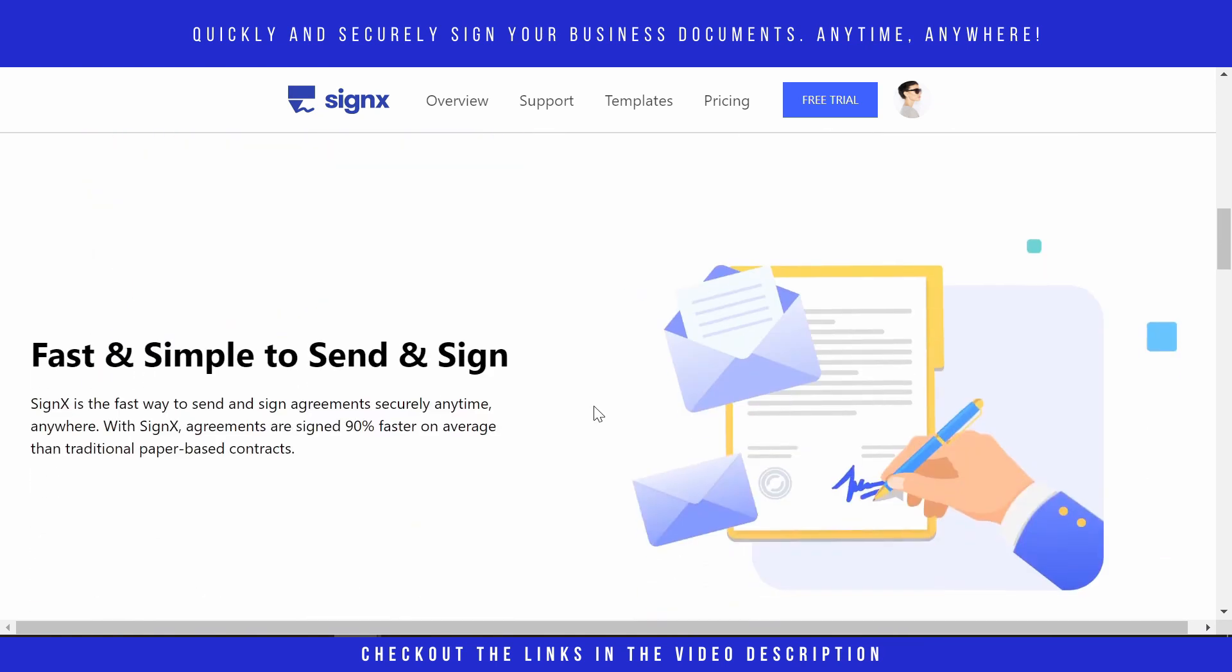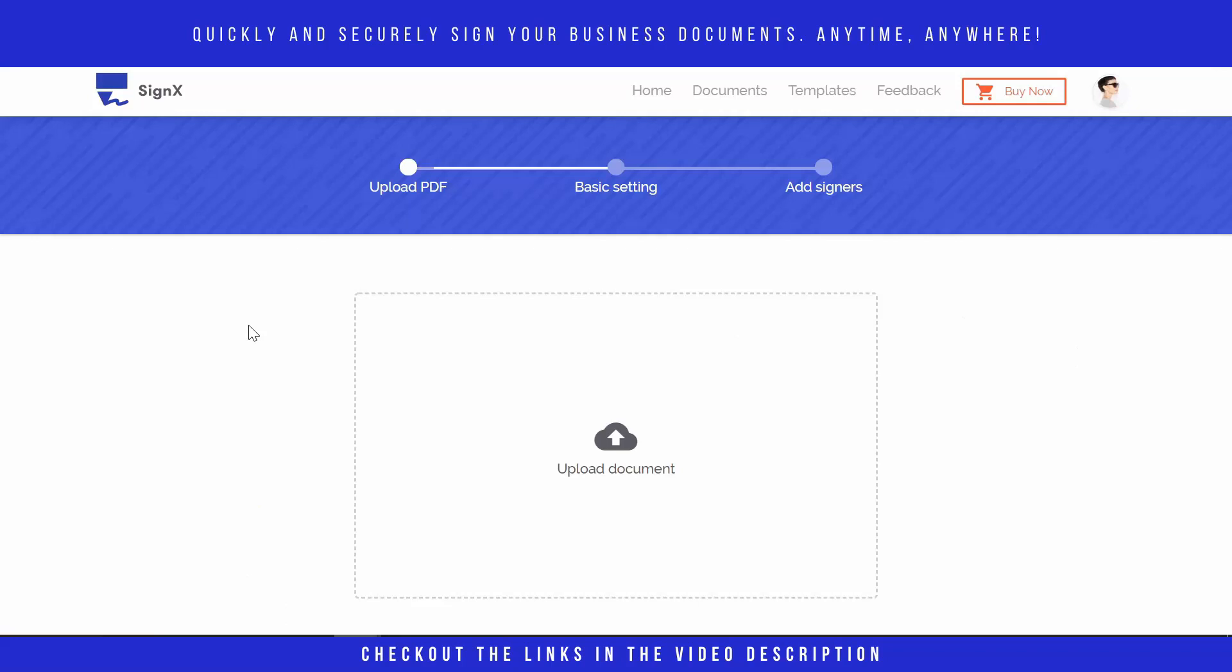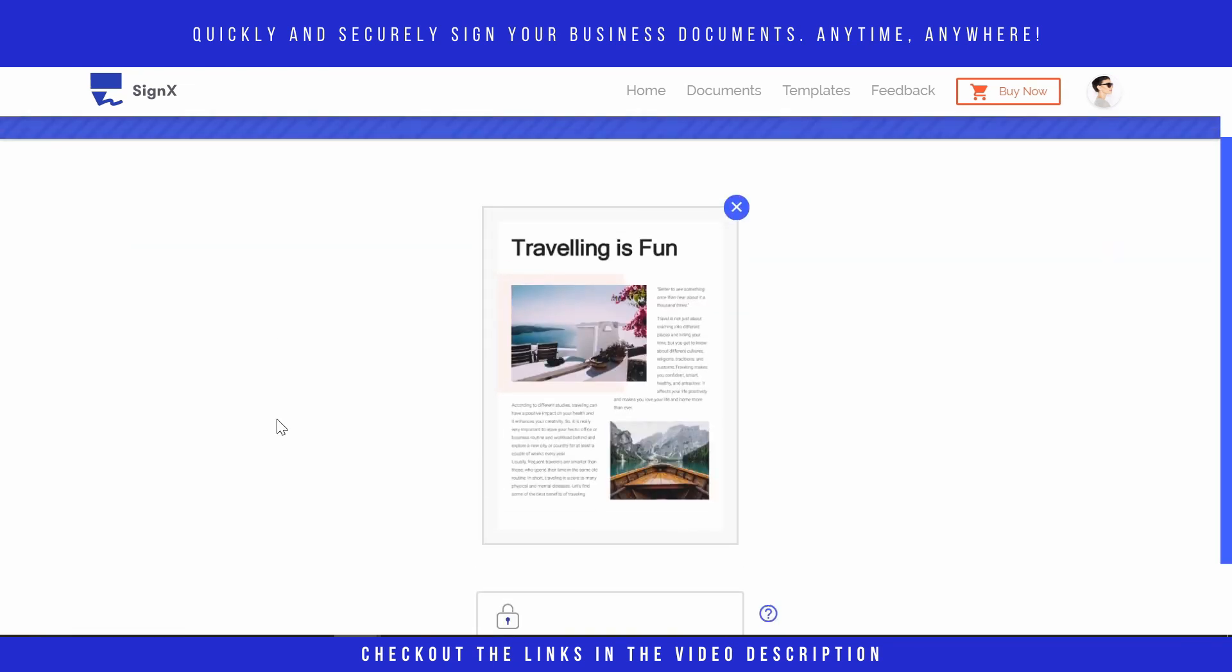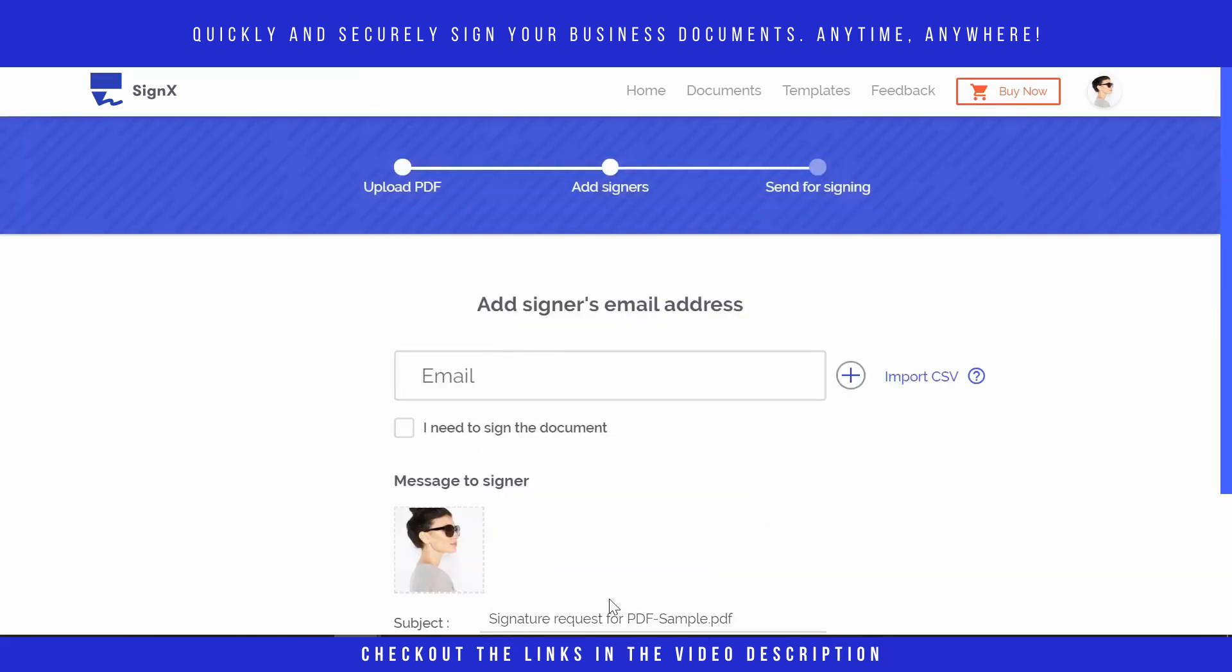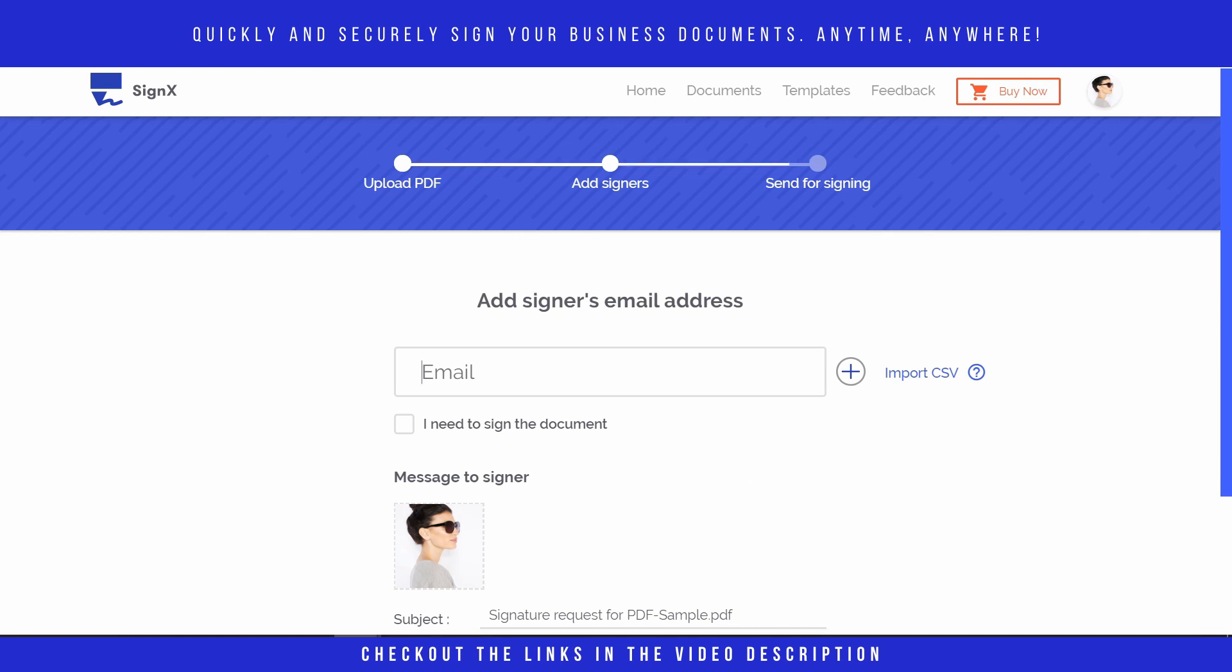So here is the demo where we will show you how you can sign the document and share with the signer. Here you have to first upload the document. Once it is uploaded you will see this kind of thumbnail here, and here is the password which you can type and then press next. Here what you have to do is enter the email ID of the signer.